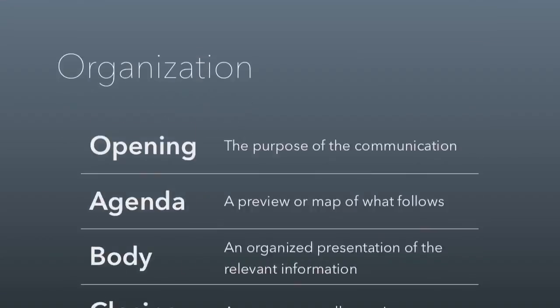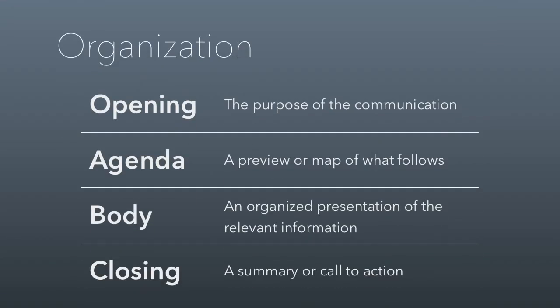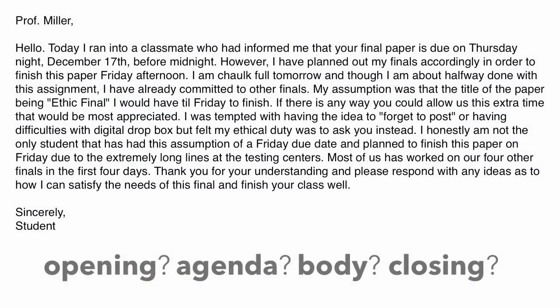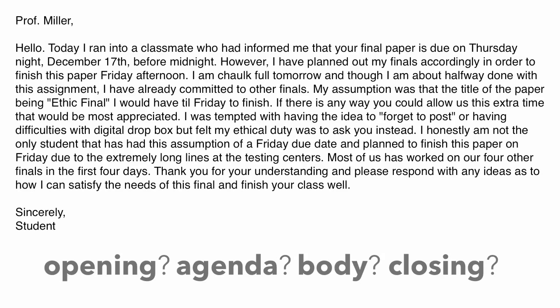Let's move on to organization next. And we'll still use the email as an example. But you guys have seen this before, too. Opening, agenda, body, and closing. Every document you create should be organized this way. And let's take a look at the email again. Well, they're not really following the OABC format here. And so let's see if I can rewrite it in a way that makes it better. Here it is. Go ahead and pause the video again and let me know what you think.